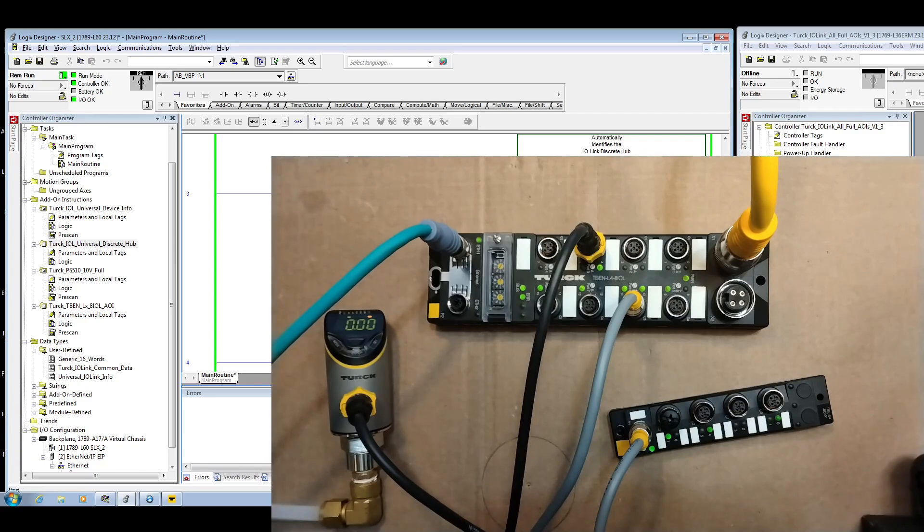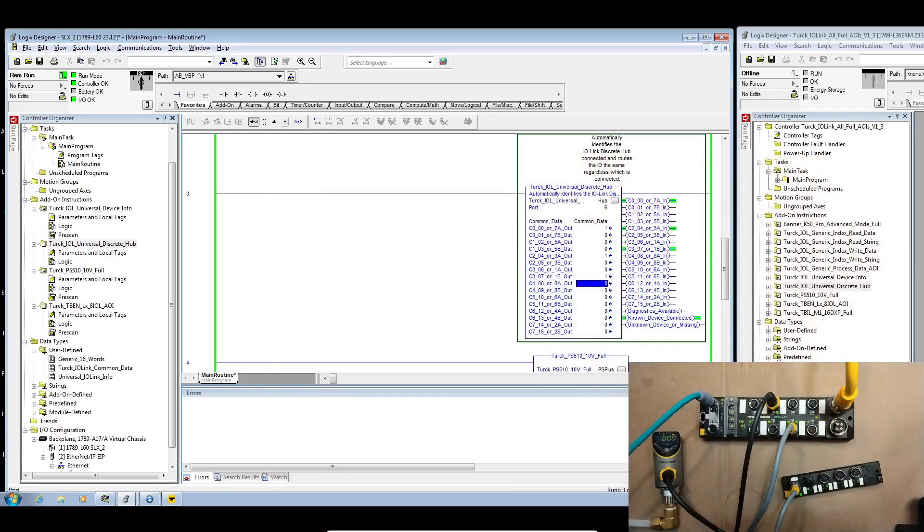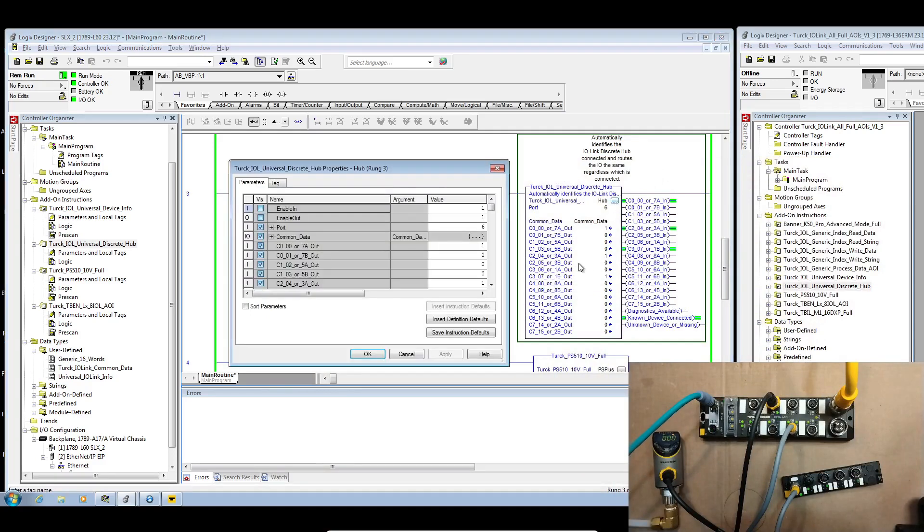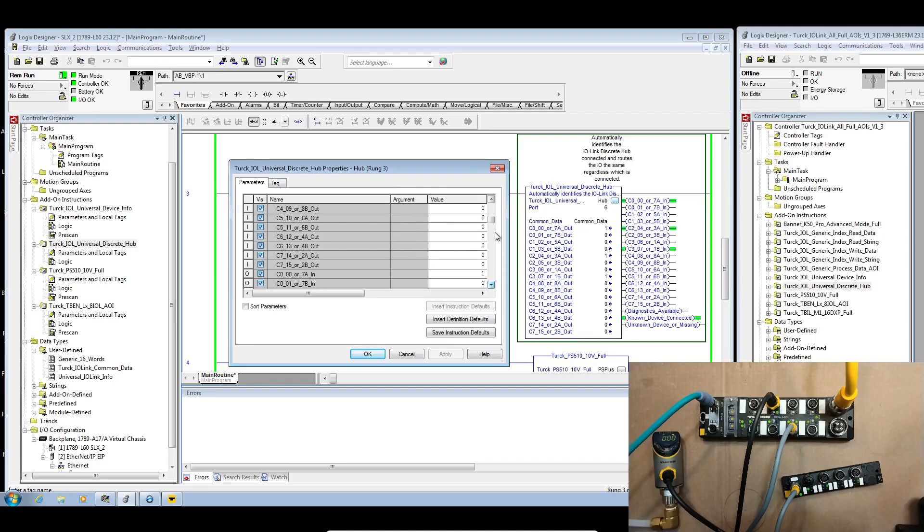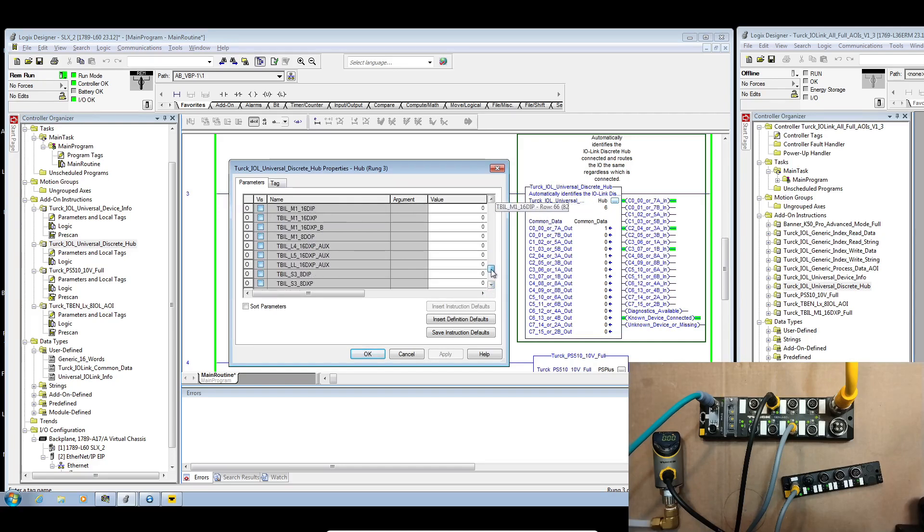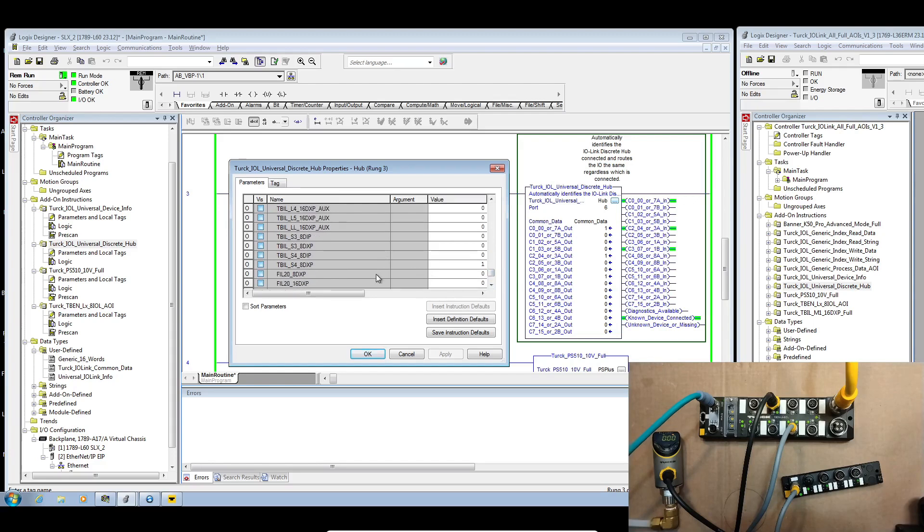And then the other thing that is worth noting is if we go into the hub here, we also have a bunch of internal data that's also available. And so we identify exactly which one of the IO link hubs we are connected to. So this is an S48 DXP. So that's what's on there.